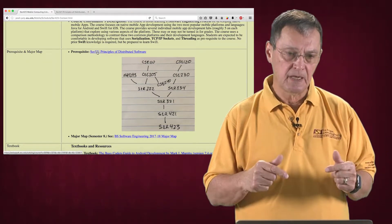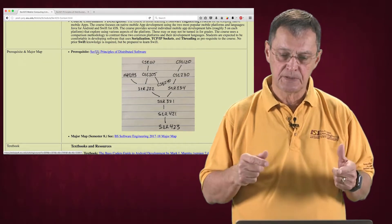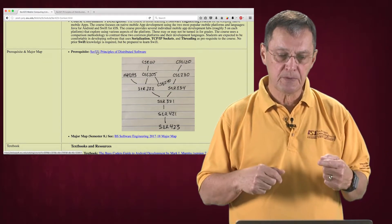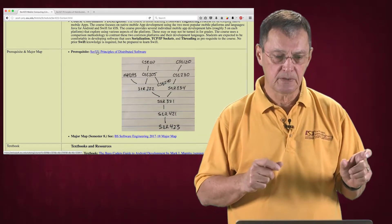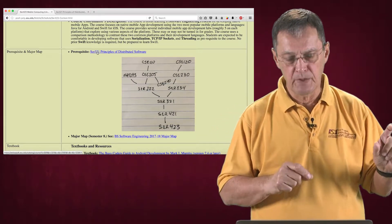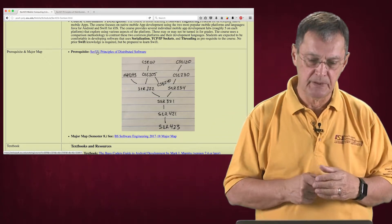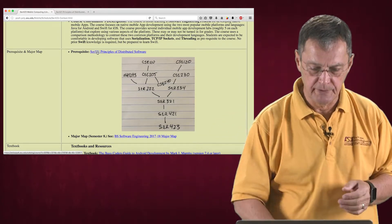We also look at databases, although that's not in the prerequisite. We look at how one implements a database associated with an app.